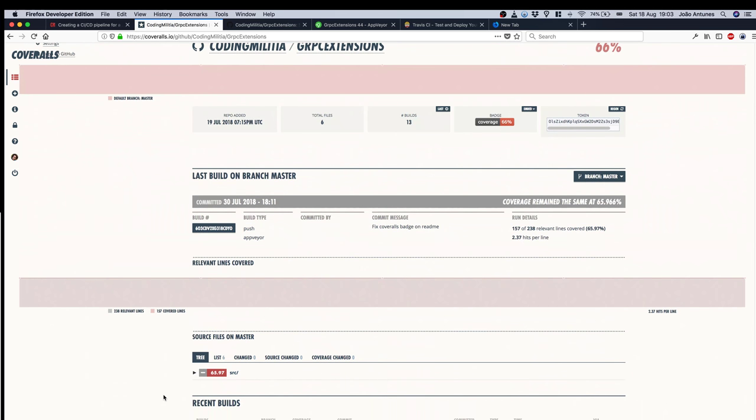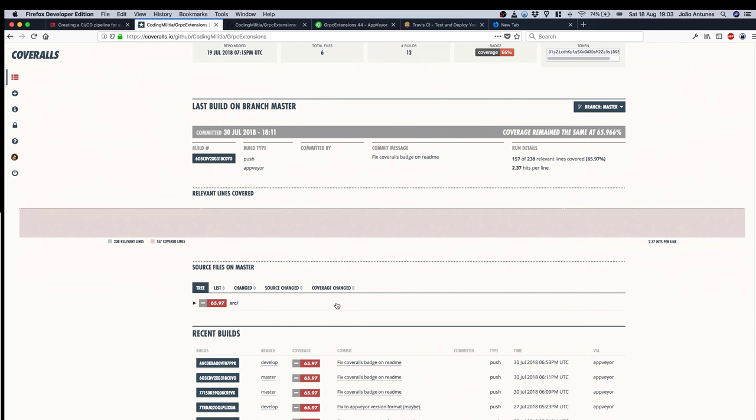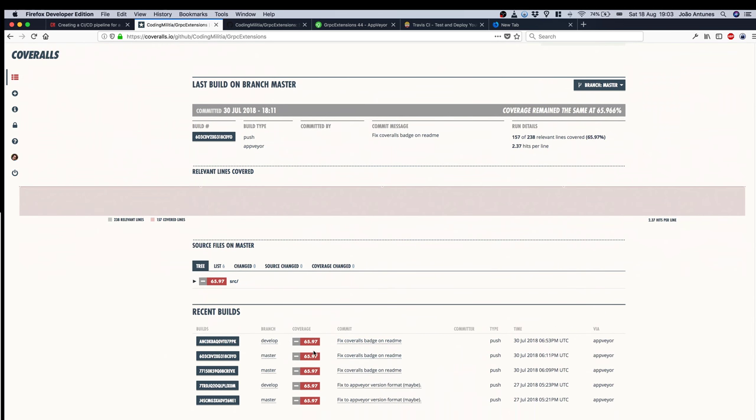So over here, latest builds all with the same percentage because the latest builds I was just fixing AppVeyor and Travis and badges and Coveralls, so no code was touched so tests remain the same.